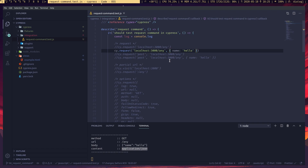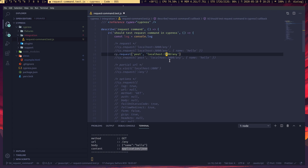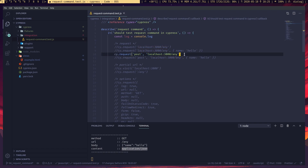It's not going to set the header for all data types, so sometimes we'll have to set the header manually. If we want to send a POST request, we can pass the request type as the first parameter and the URL. When you save that, you can see we're getting a POST request to this endpoint.